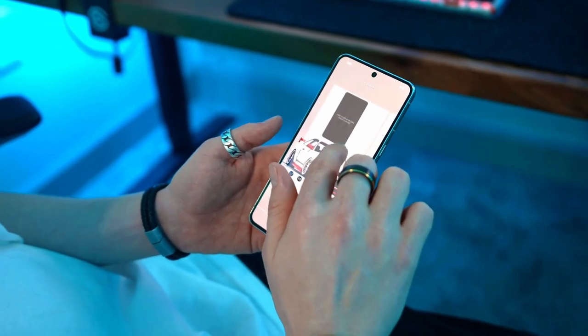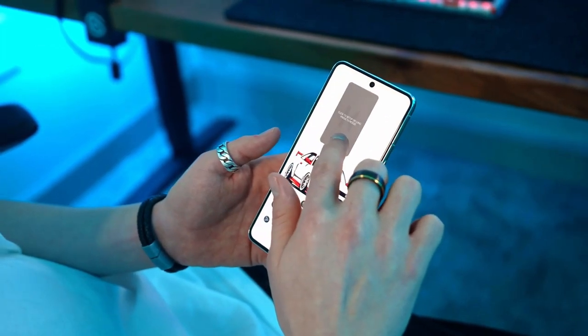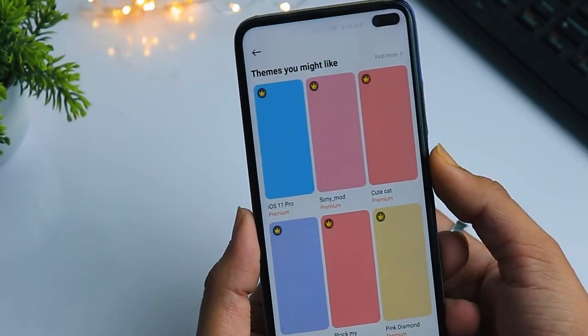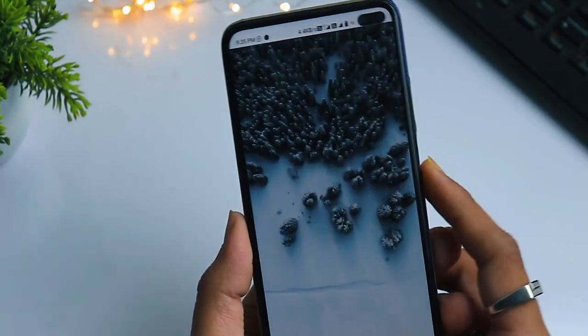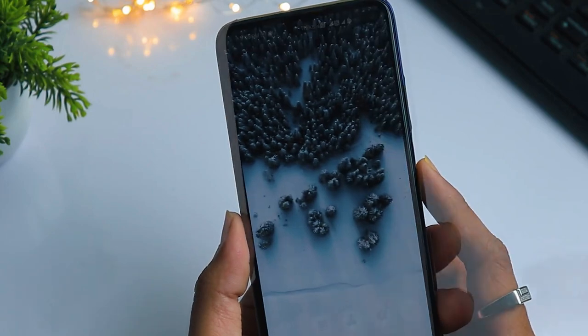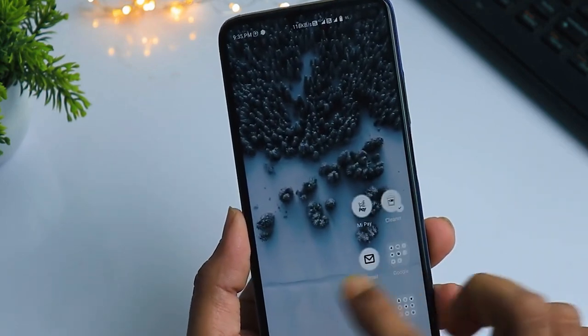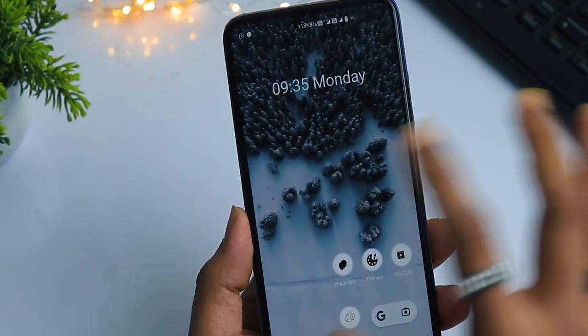with colorful icons and dynamic wallpapers. Changing themes is an easy way to refresh your device's appearance and make it feel new again.